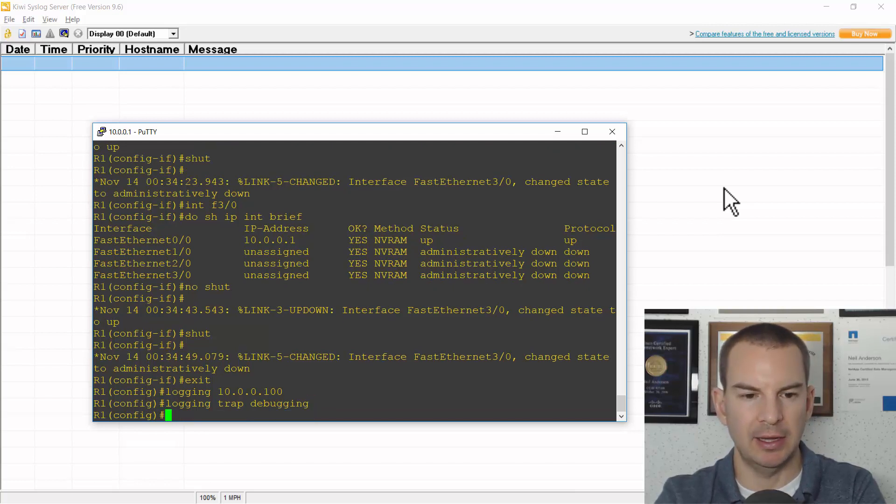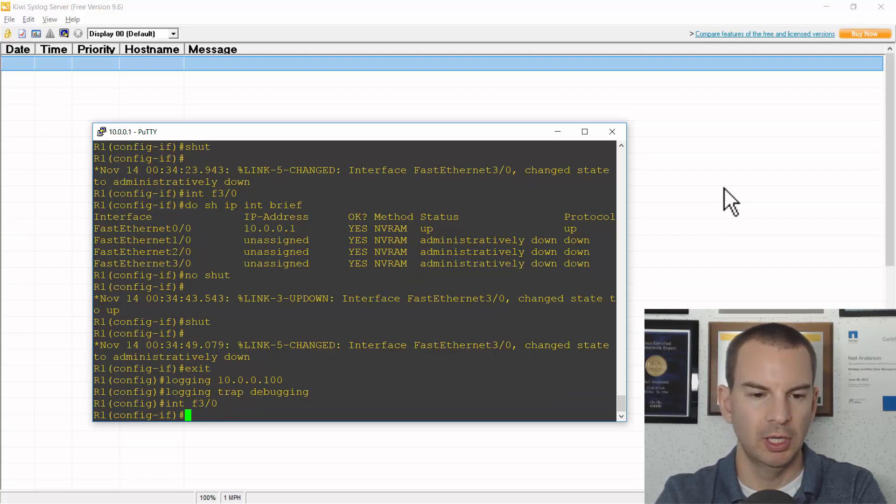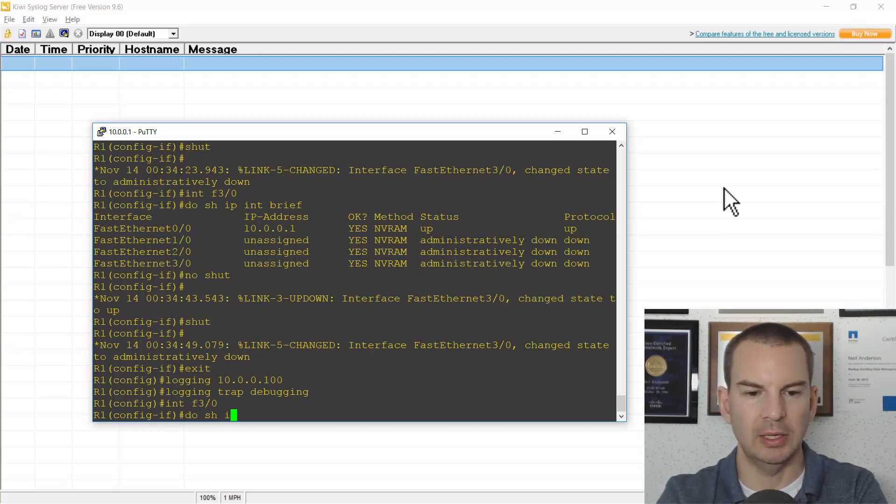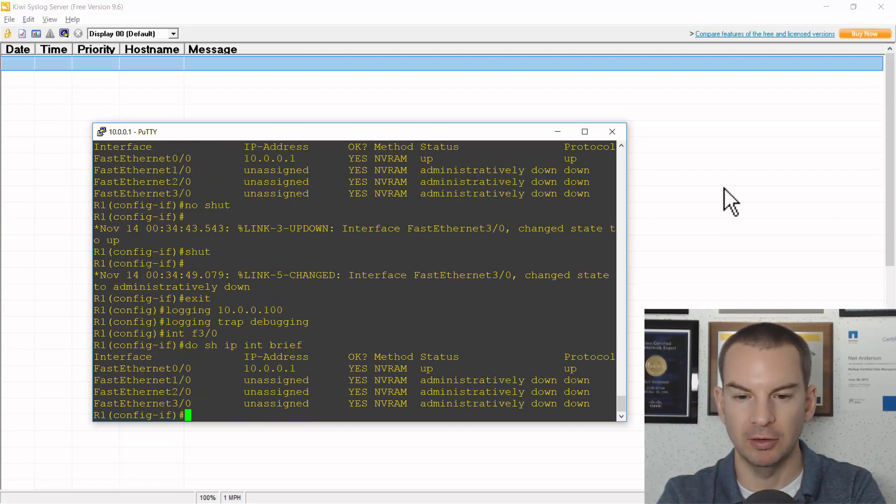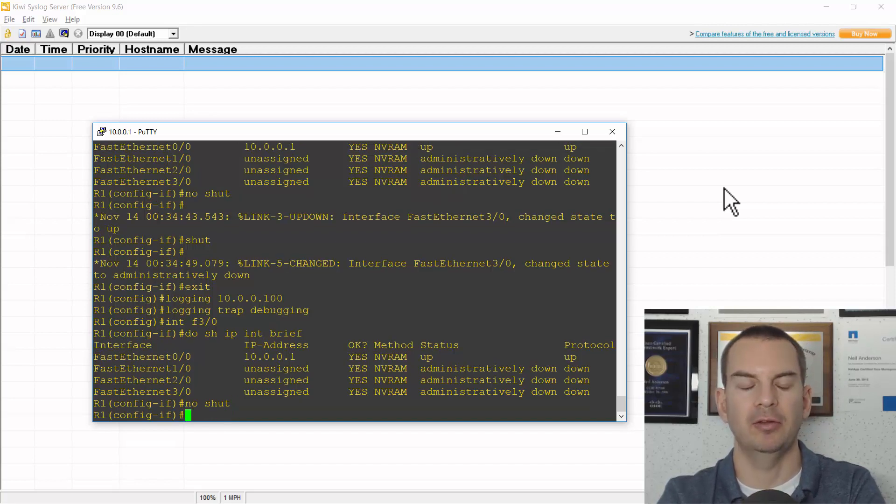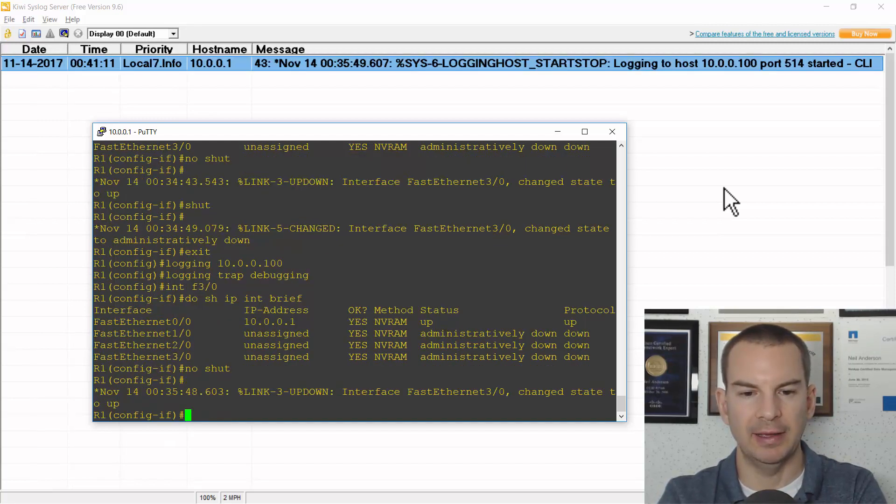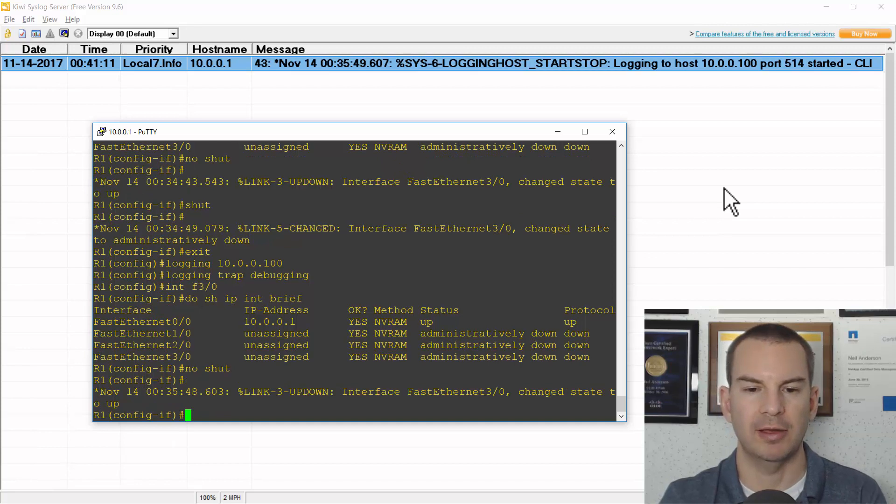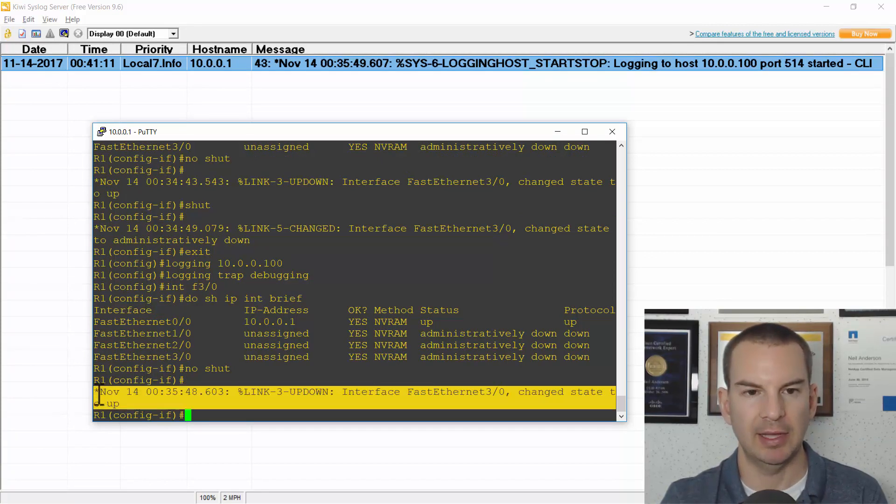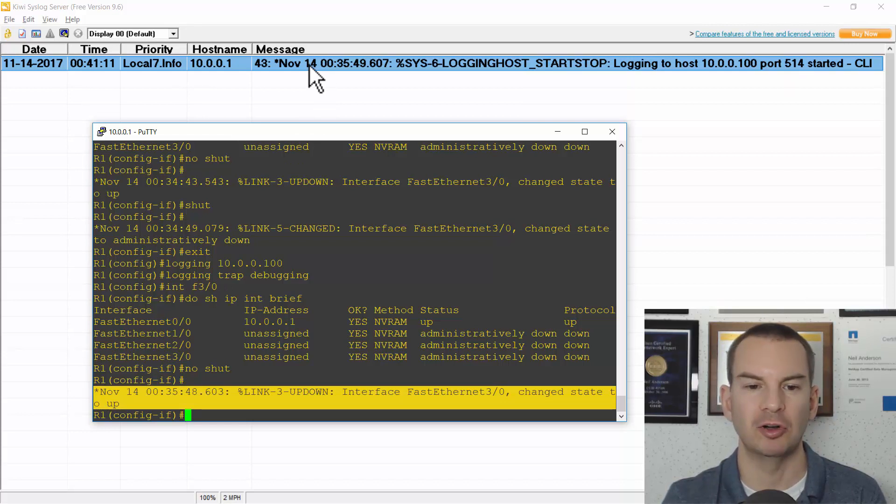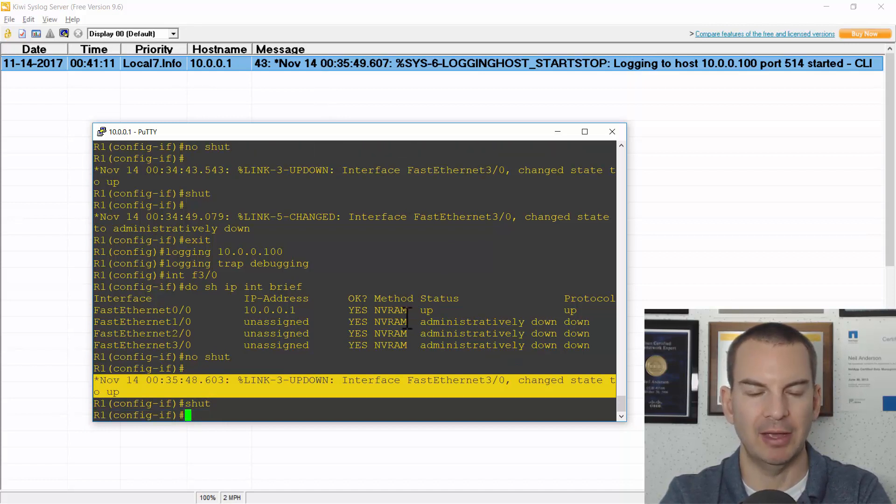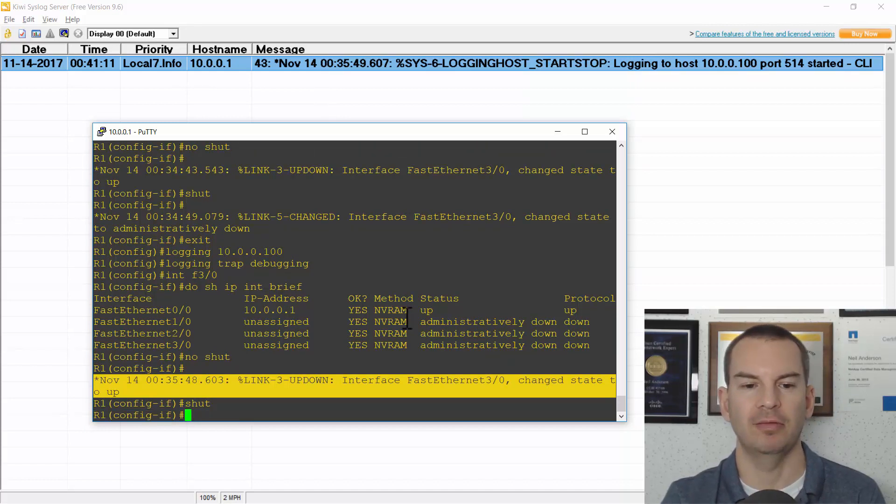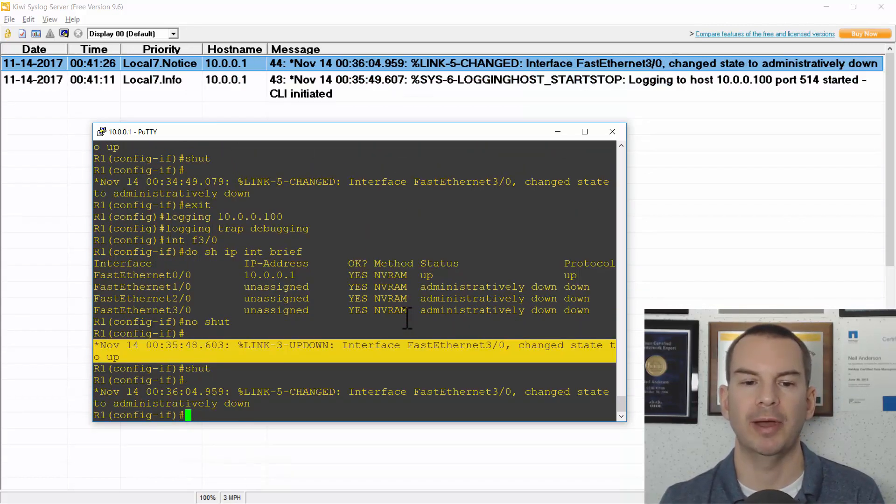And now if I go back to that interface FastEthernet 3/0, I'll do a do show IP interface brief again. I can see it's currently administratively shut down. So I'll do a no shutdown on that interface and I should see that getting logged. So I see it being logged here in my telnet session and I also see it being logged on the syslog server as well. And if I then do a shutdown again I'll see that being logged in both locations as well.